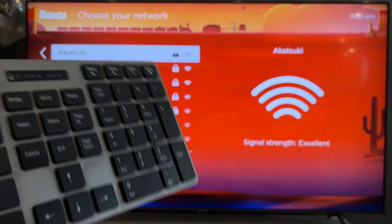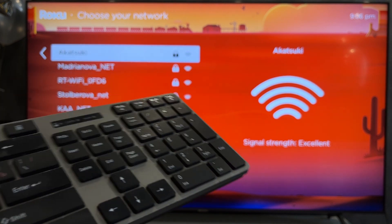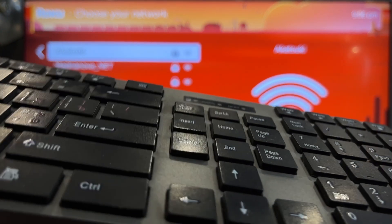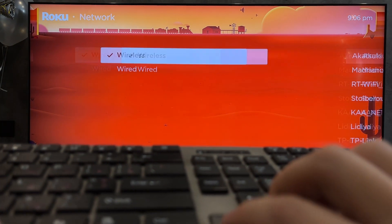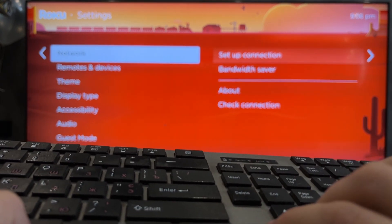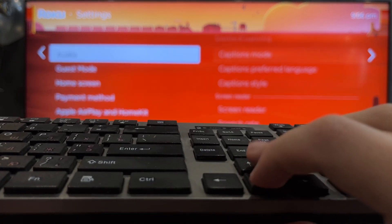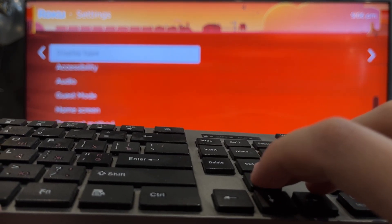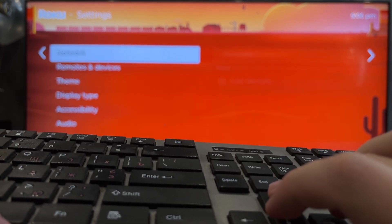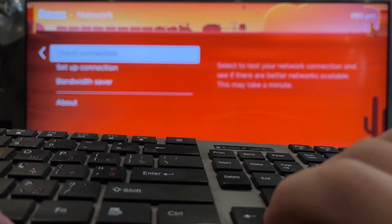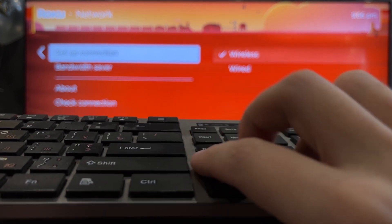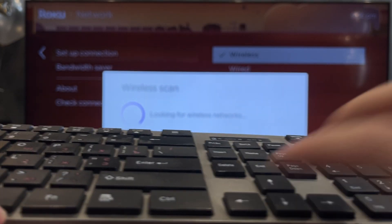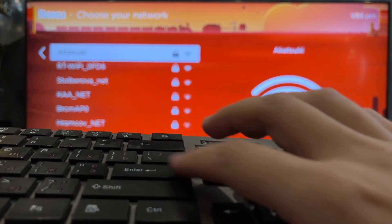Open settings. Select your network. Setup network. Select your network and password.